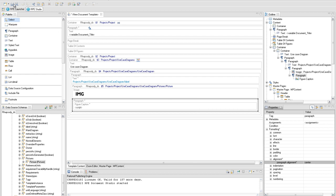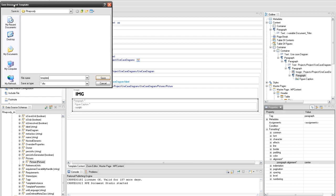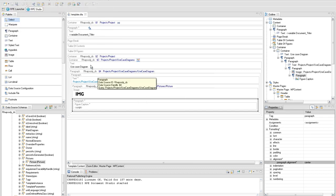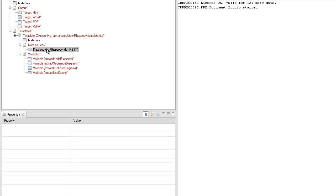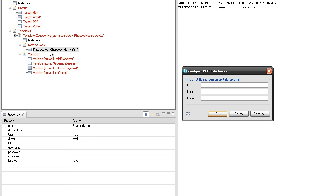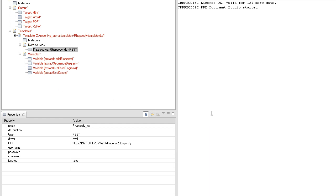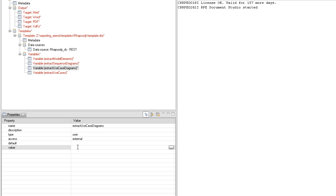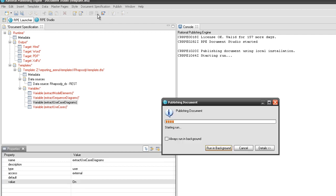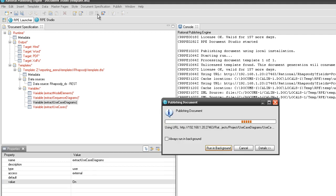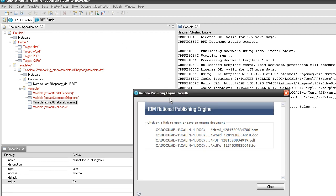Let's save our work and run the template to see how the output documents look like at this moment. Switch to the RP Launcher perspective to configure the document specification. The Rhapsody data source should be configured with the address and name of the server where Rhapsody is installed, the port, and the fixed path Rational Rhapsody. Also, the variable used to extract the use case diagram should be configured with the on value. While document generation is in progress, RPE will show messages on the console and on the progress dialog. When the process is done, a result dialog will appear and the user can open the output documents.